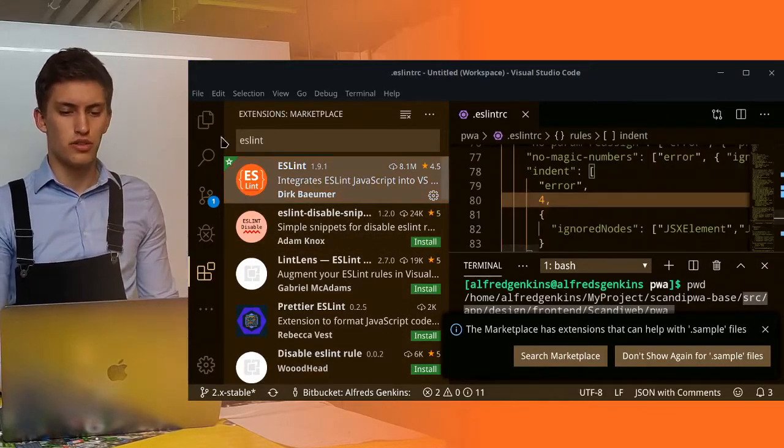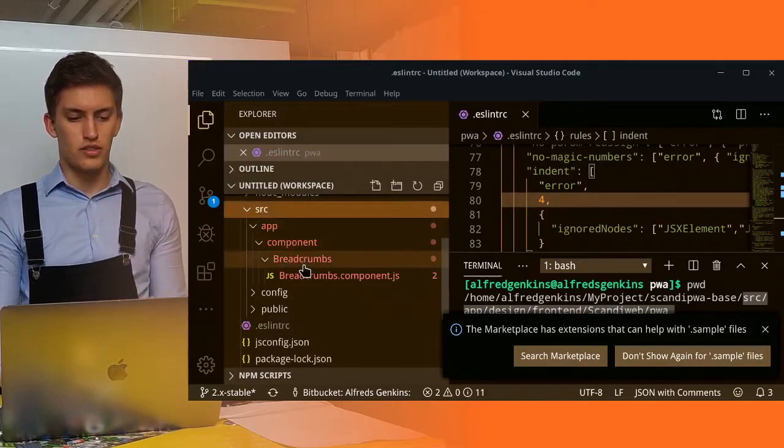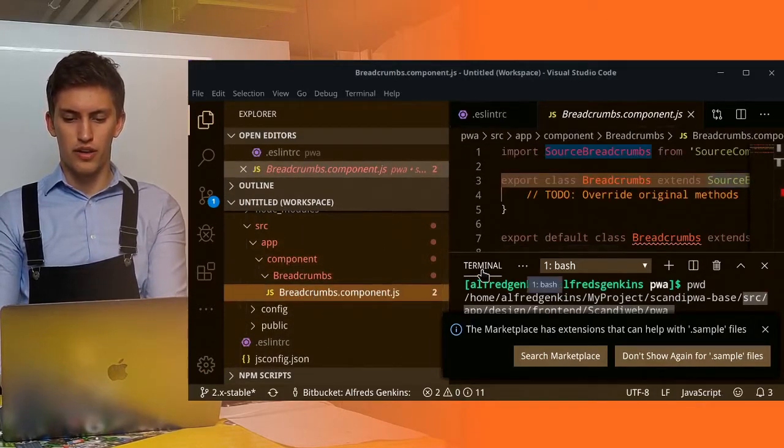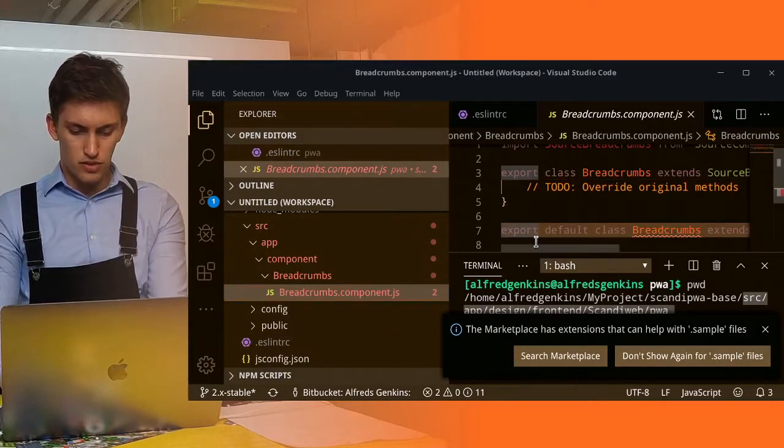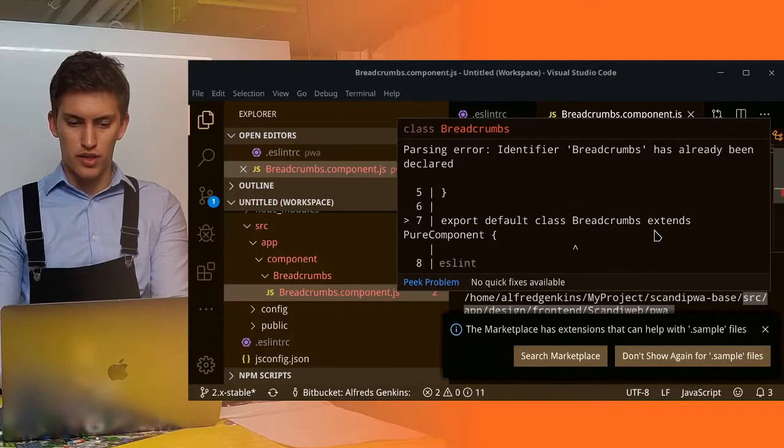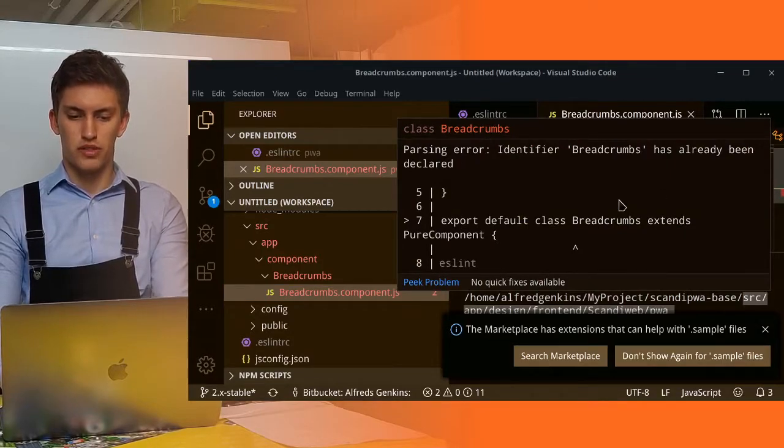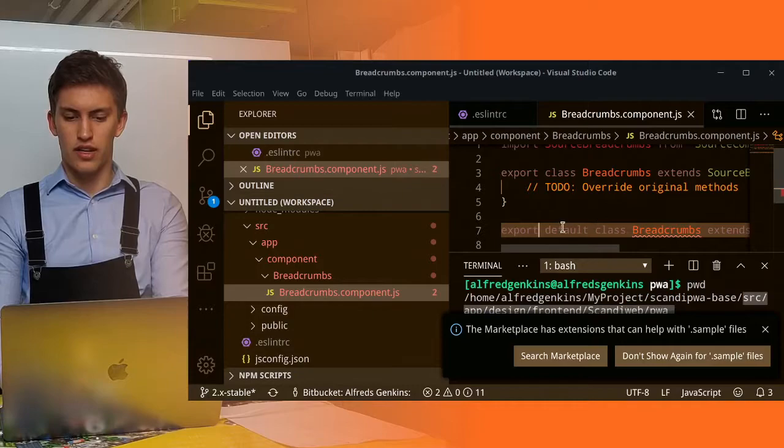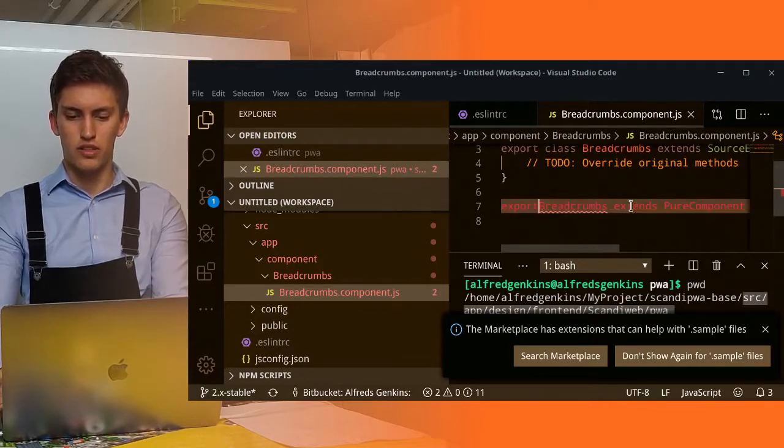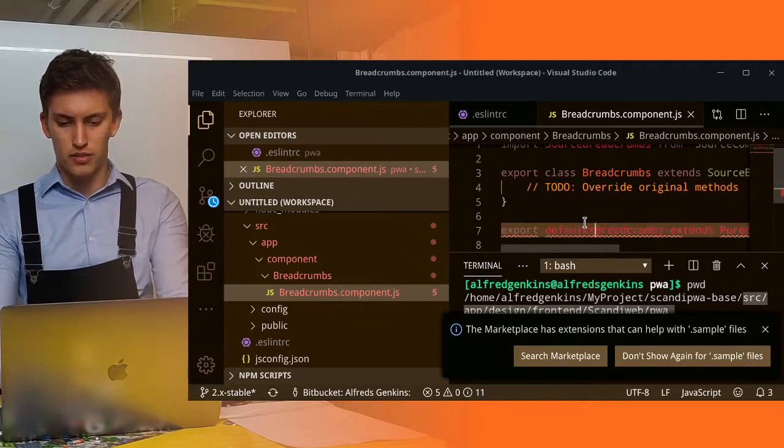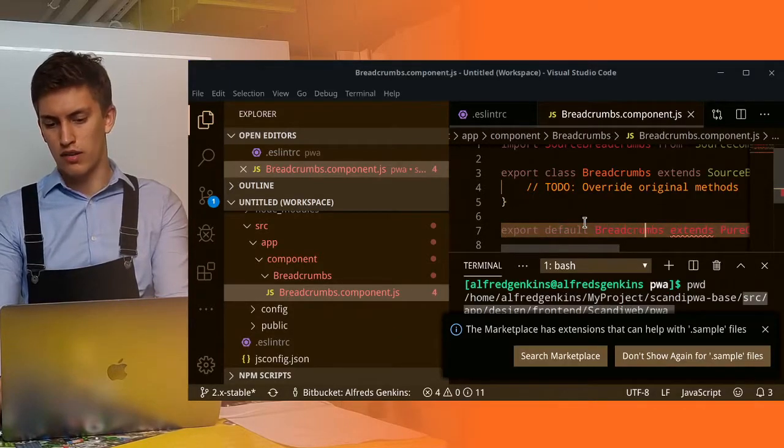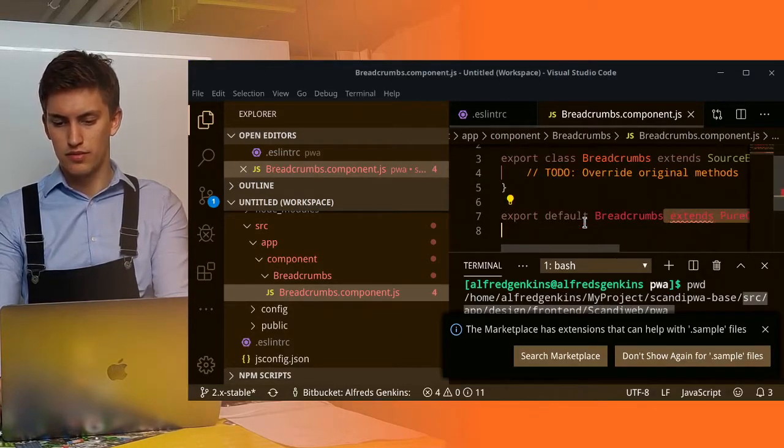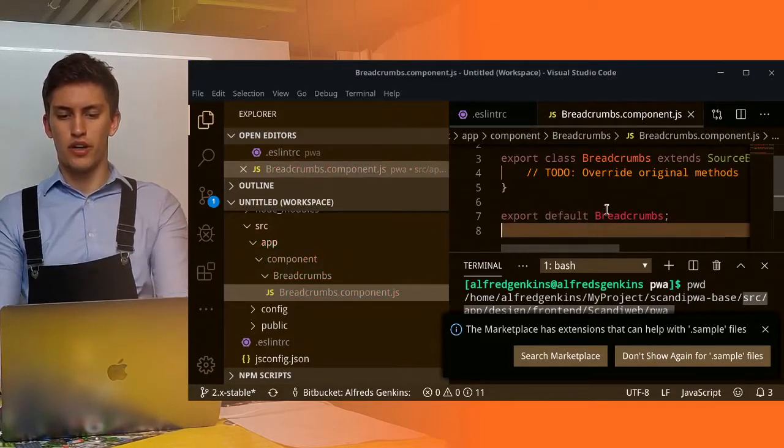After you do it, your VS code will start to provide you with some tips. Like here, for example, the breadcrumbs has already been declared. And export default class doesn't work. We need to do simple export default of the breadcrumbs. And here we go.